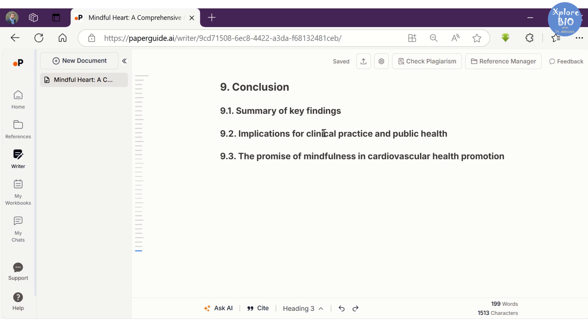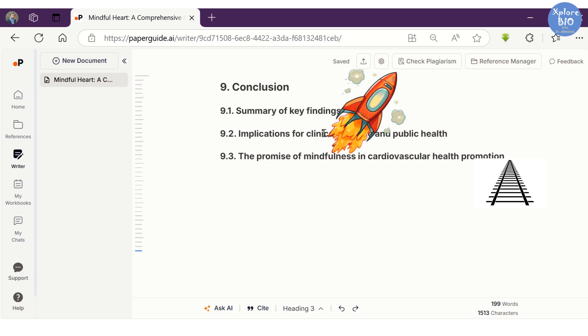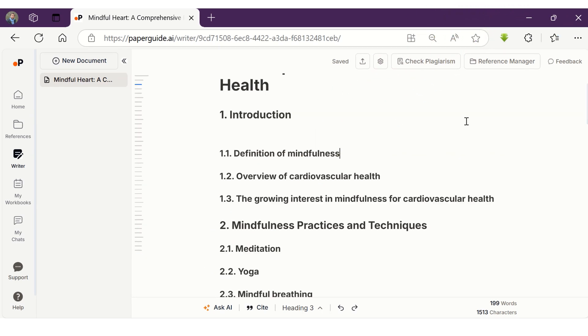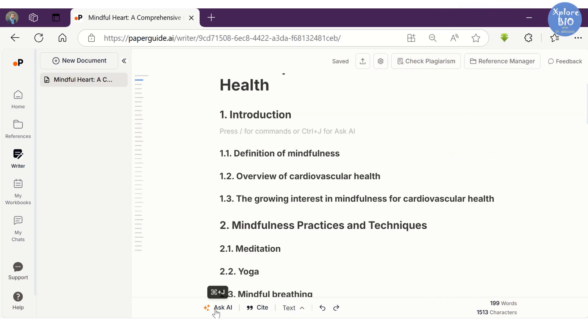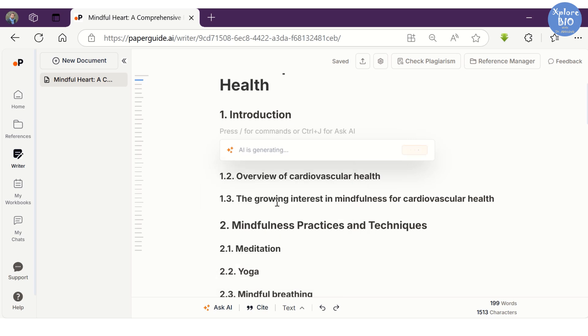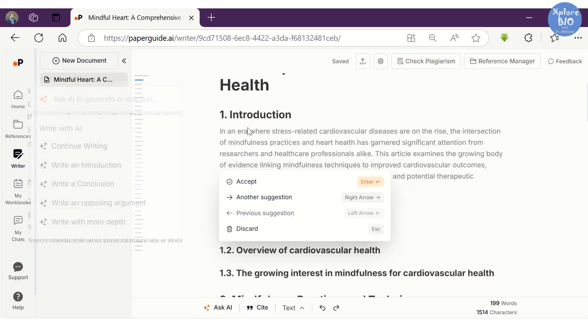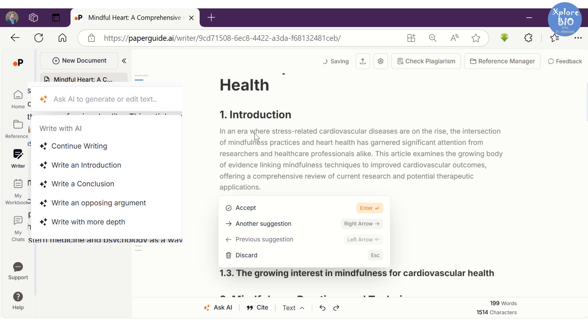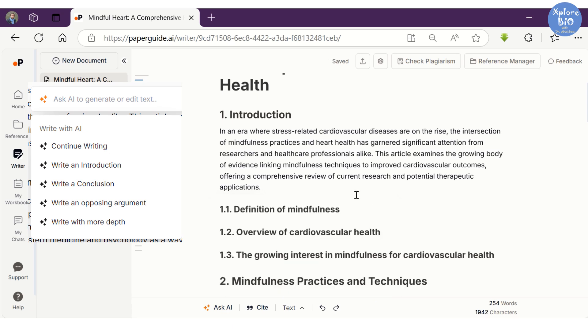The structured headings and subheadings can literally help you to avoid losing track, thus speeding up the writing process. Now that you have the outline ready, you can start writing the text either manually or you can use the Ask AI feature to assist you in writing. You can write introduction, conclusion, opposing arguments, write in-depth, or provide your own prompt.